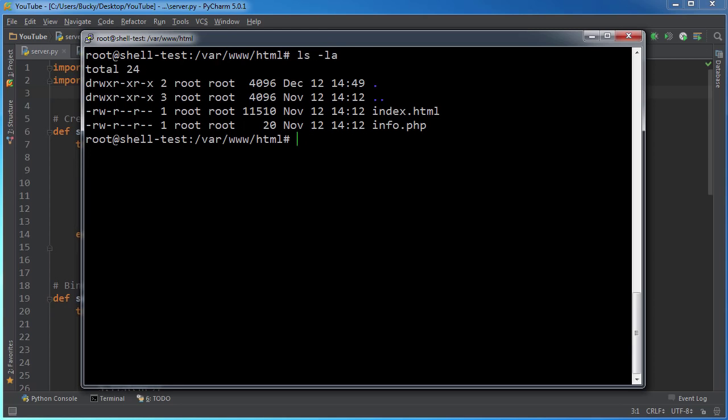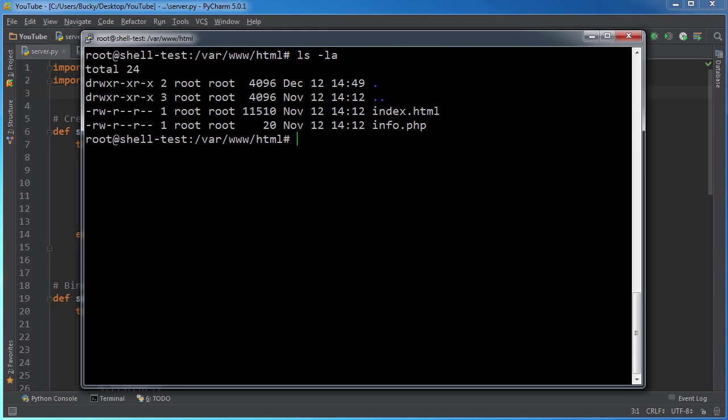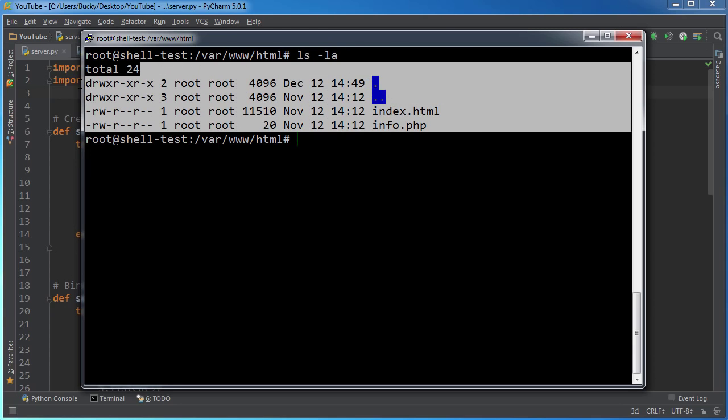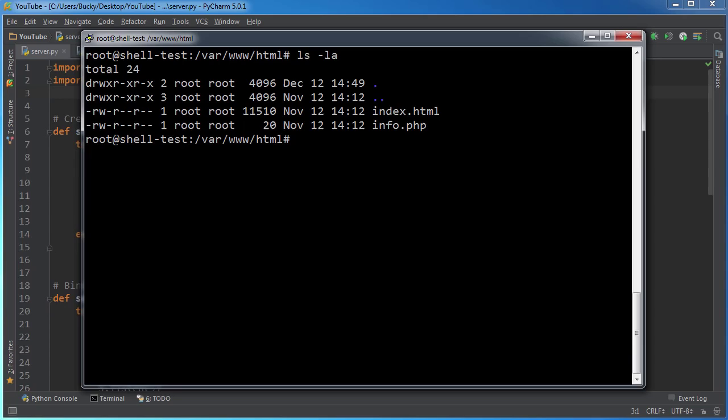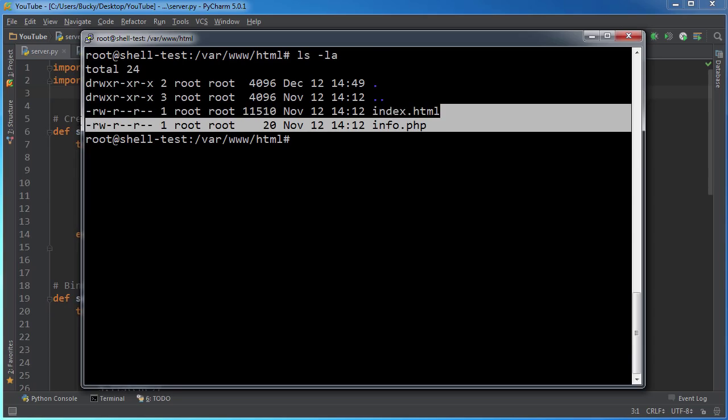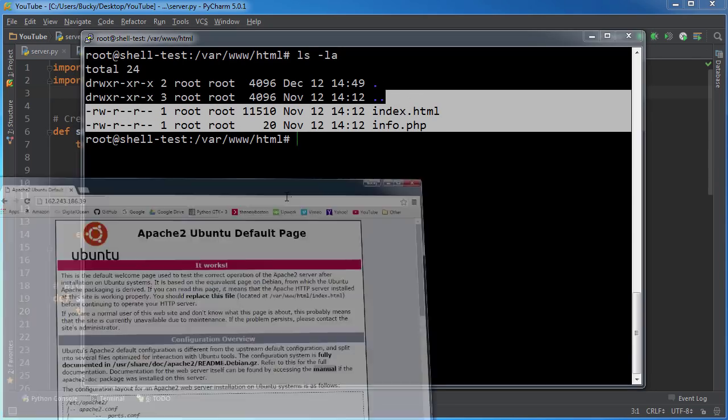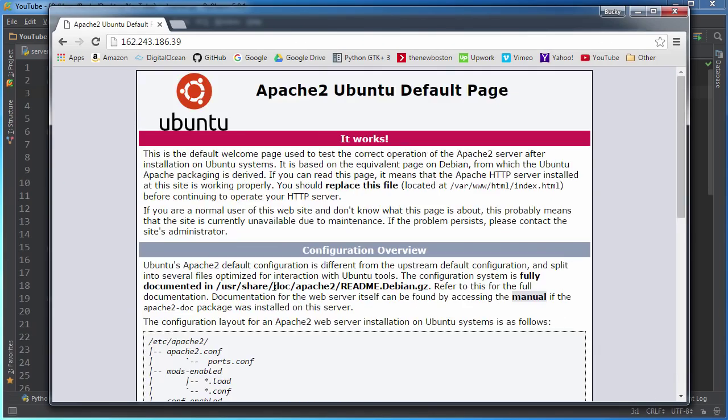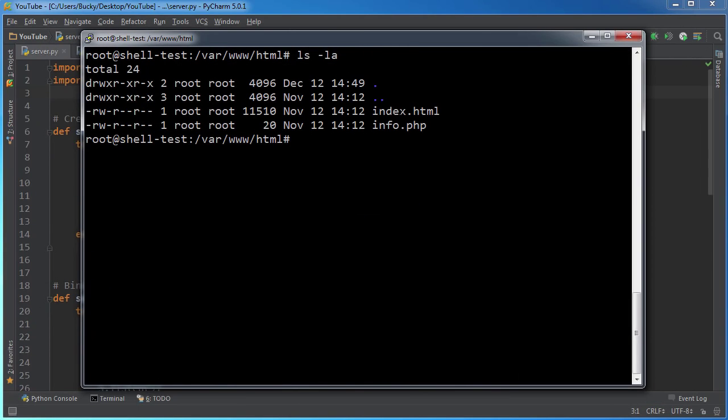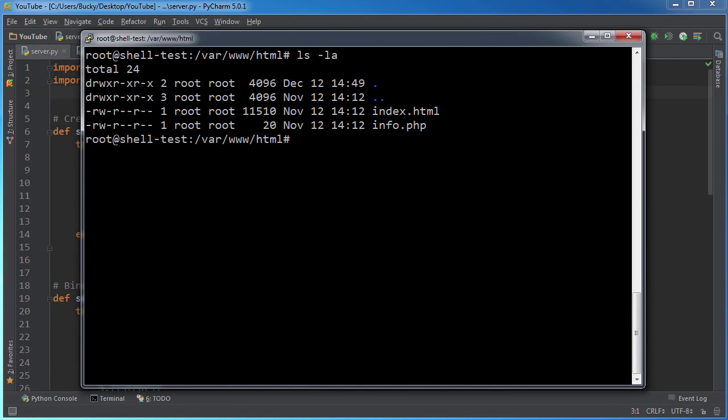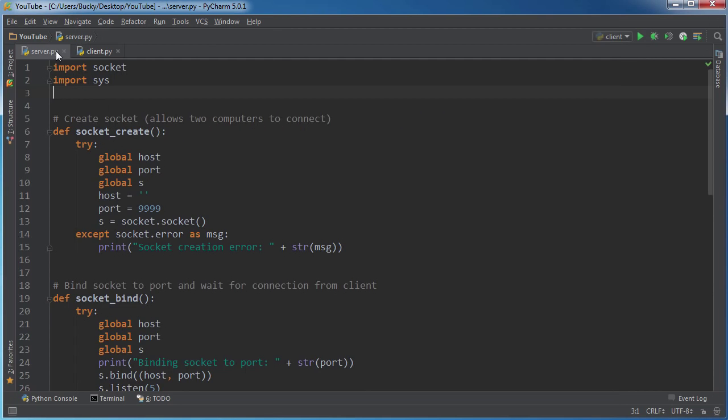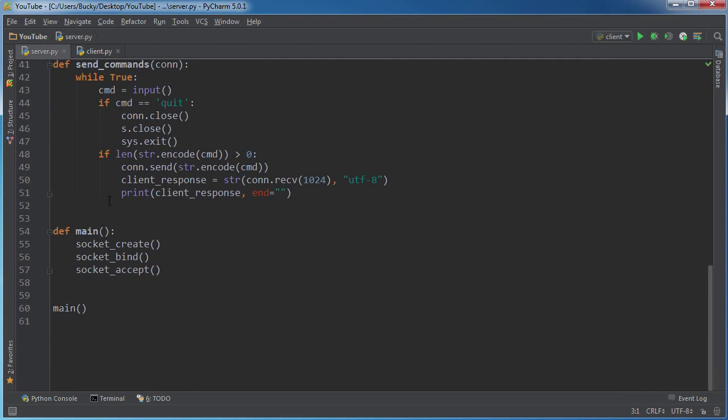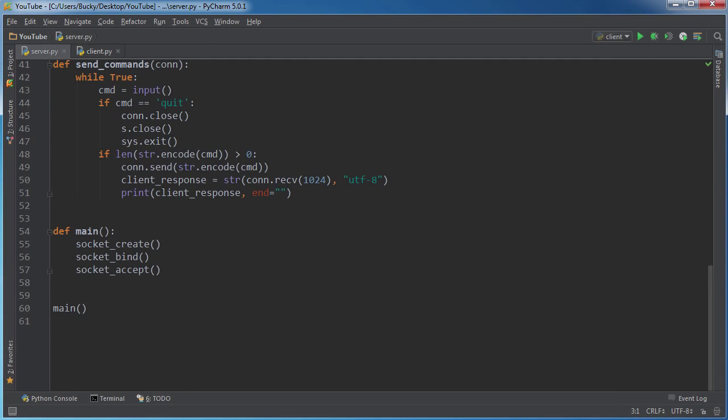So right now in my main website, I have two files and these are just the files that it came with and that's just the default homepage and there's HTML and PHP version. So what I want to do now is I want to create this server.py file.